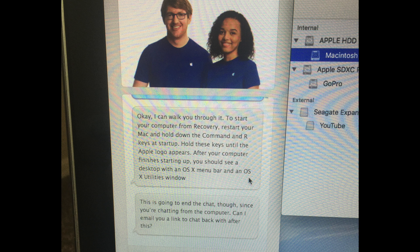So this is actually what the Apple support tech suggested. He said to restart my computer from recovery — restart my Mac and hold down the Command and R keys at startup. Hold these keys until the Apple logo appears. After that, the computer will finish starting up, then it will appear on my desktop with an OS X menu bar and an OS X Utilities window.